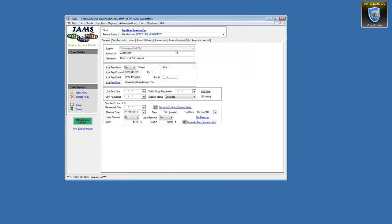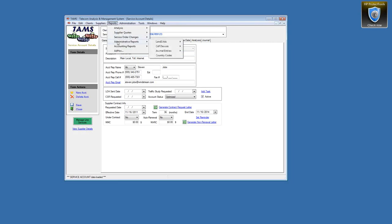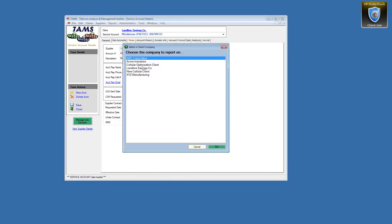I'm going to use a different client to show some toll reports because this one was Windstream — long distance on a PRI, now on a SIP — which isn't as complex as some scenarios. I wanted to show another example for toll services using a different client. We break out local toll and long distance separately from toll-free, and you'll see why in a moment.